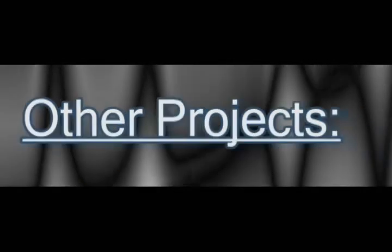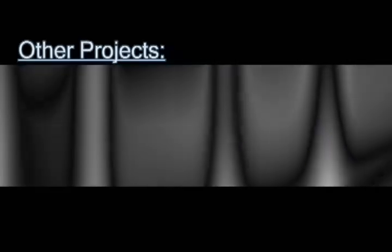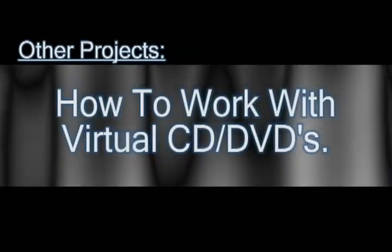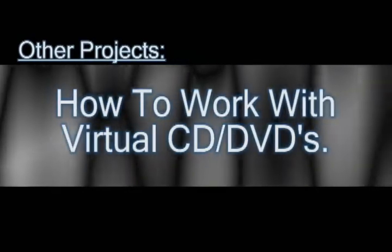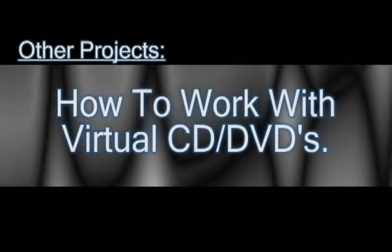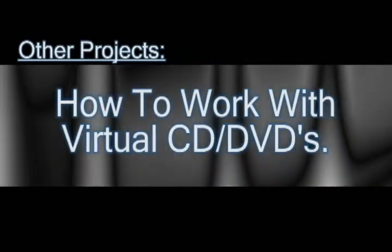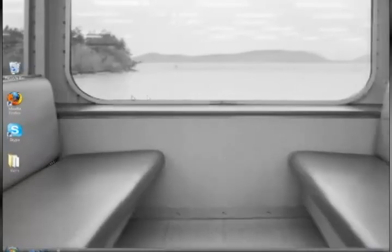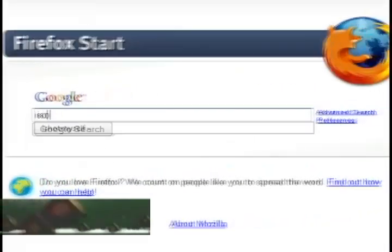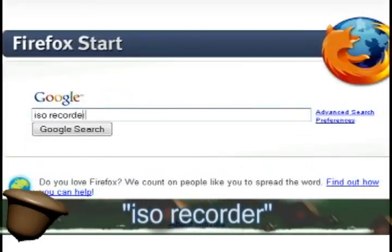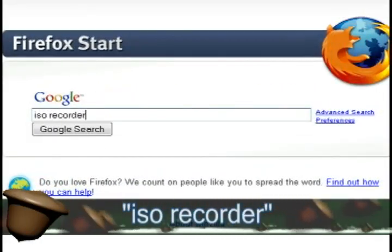In this video, I'm going to show you how to work with virtual CDs or DVDs using images. And all an image file is, is an exact replica of the CD or DVD stored on your hard drive.